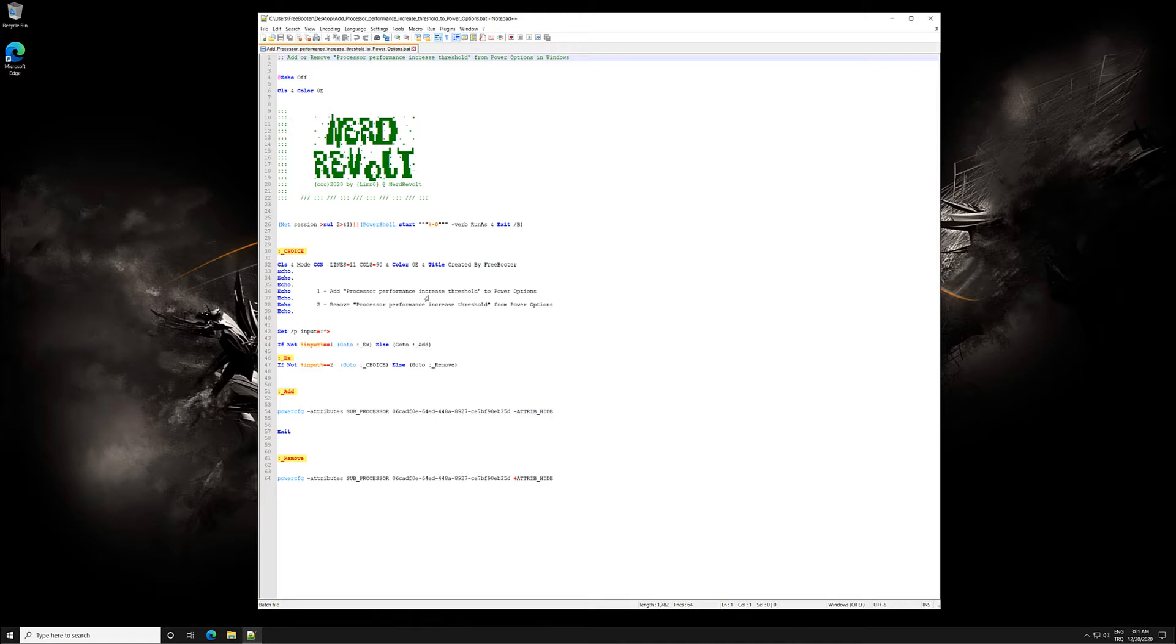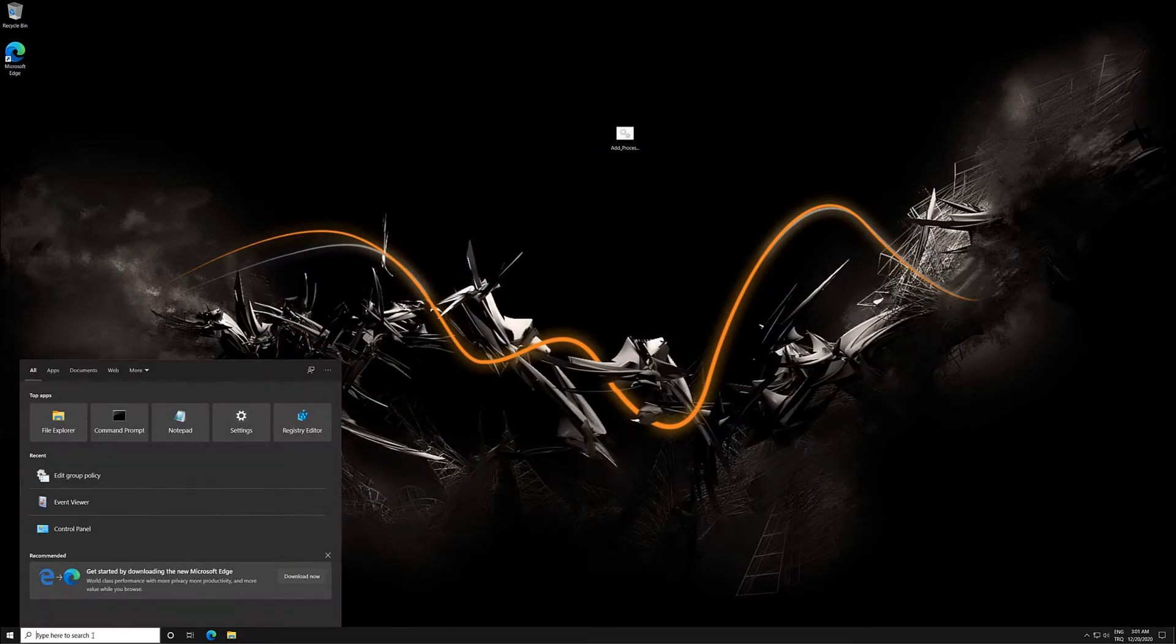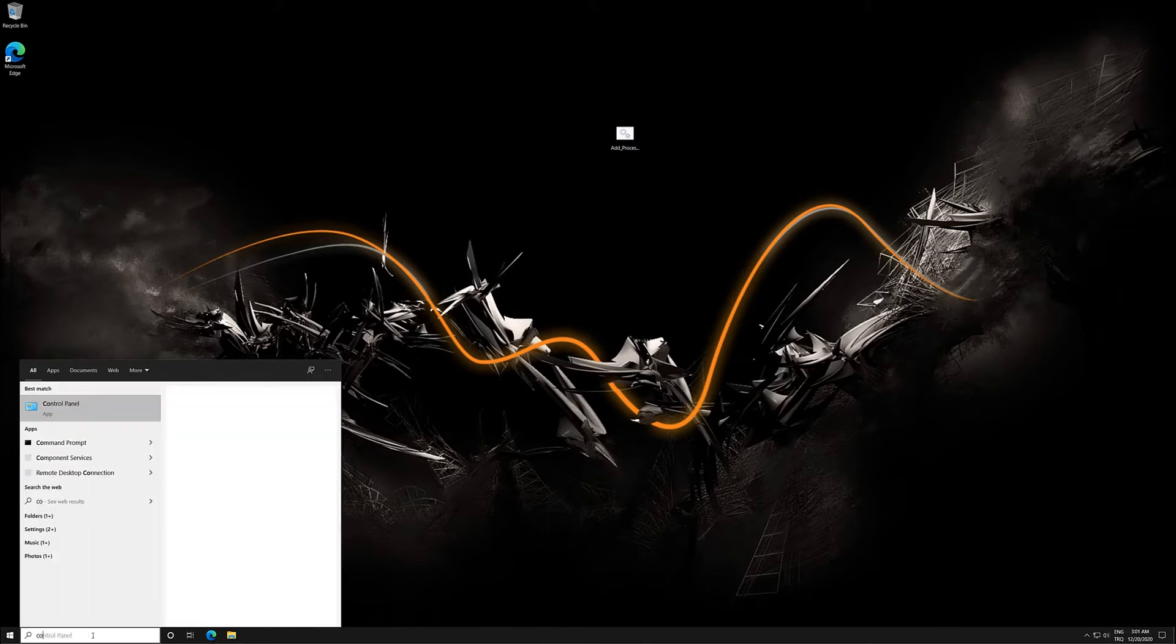With this patch script you can add or remove the Processor Performance Increase Threshold setting under Processor Power Management in Power Options for all users in Windows 7, Windows 8, and Windows 10.